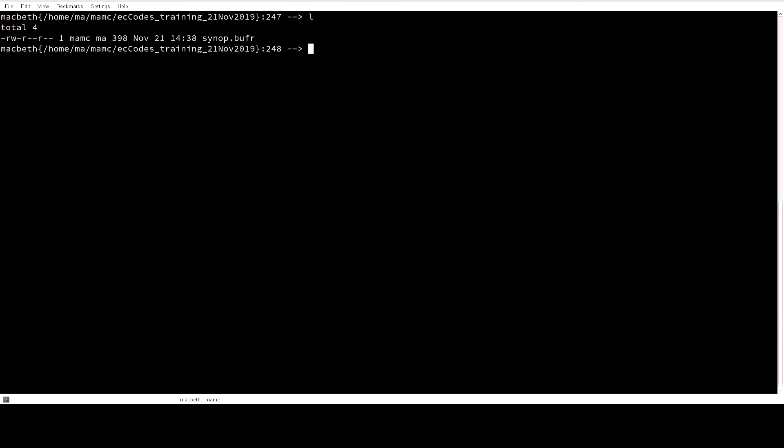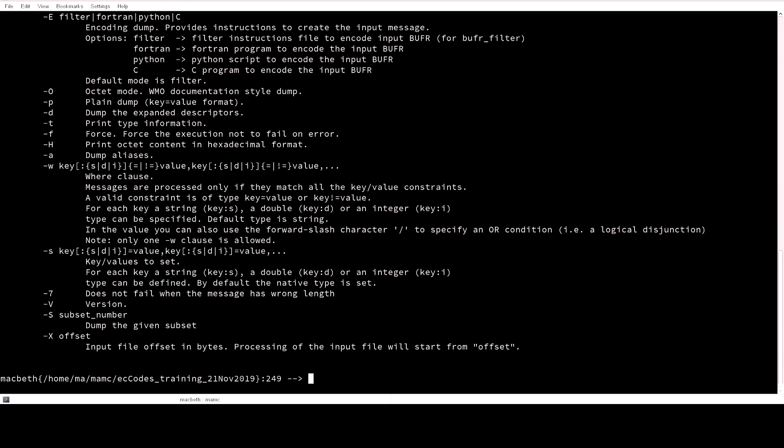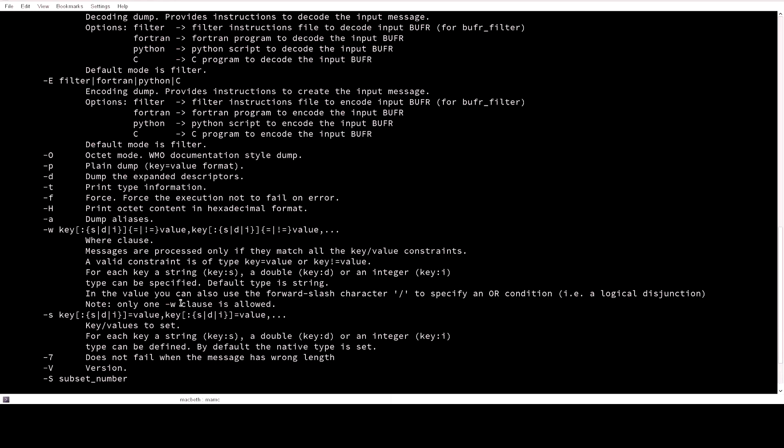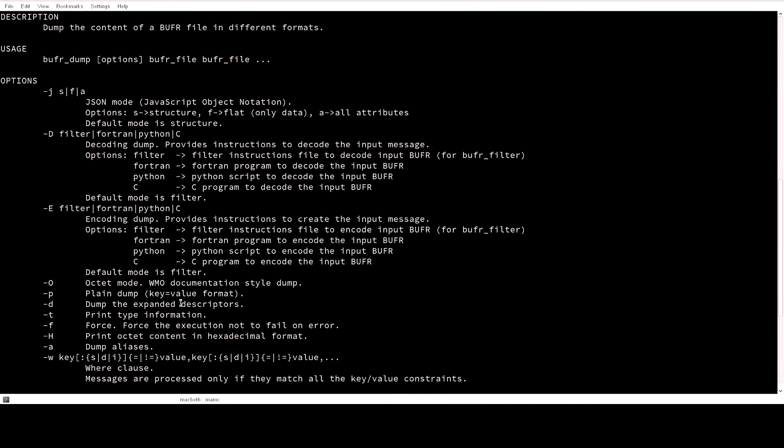Now we are going to learn how we can use the bufr dump command to create a piece of software for us. So let's first type bufr dump and see what options we might have with this command.